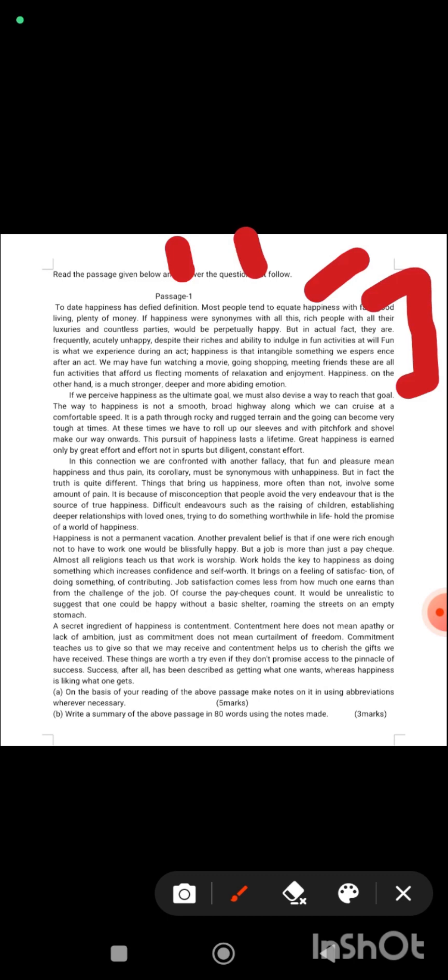That afford us fleeting moments of relaxation and enjoyment. Happiness on the other hand is much stronger, deeper, and more abiding emotion. So you can give the word 'emotion' here. So you got three subheadings.